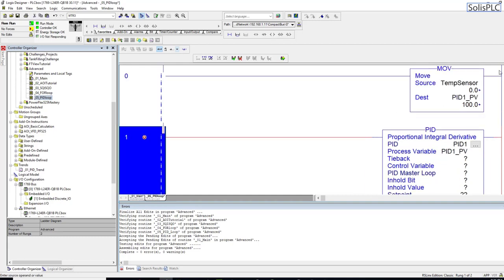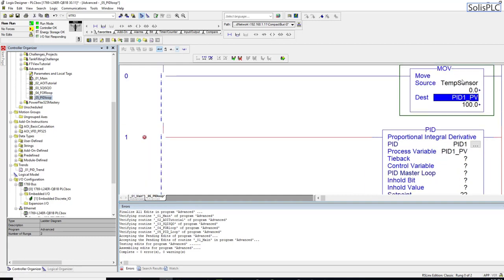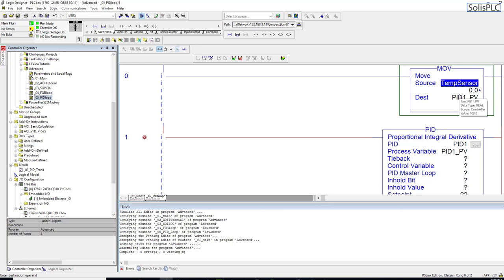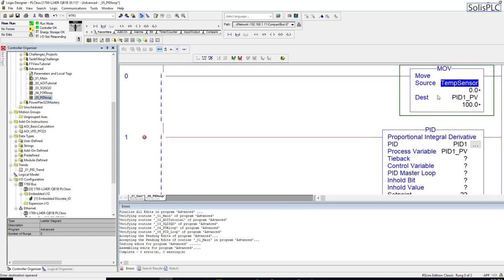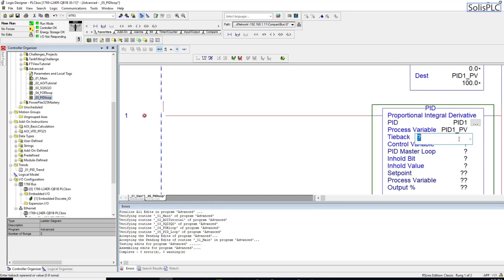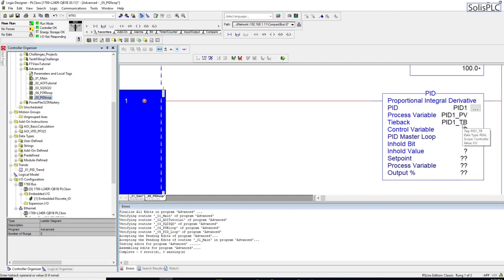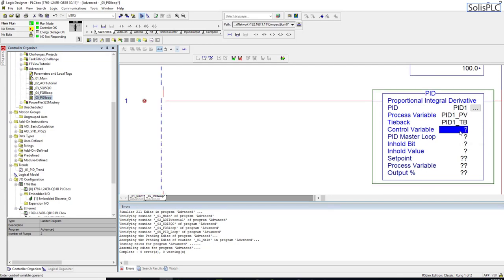It's usually good practice to set these up as separate tags because you might be using the temperature sensor for different applications within your software. You'd typically want to create a move structure to output this. The next step is the tieback — this isn't used very frequently, so I'll just put it in as a real tag.